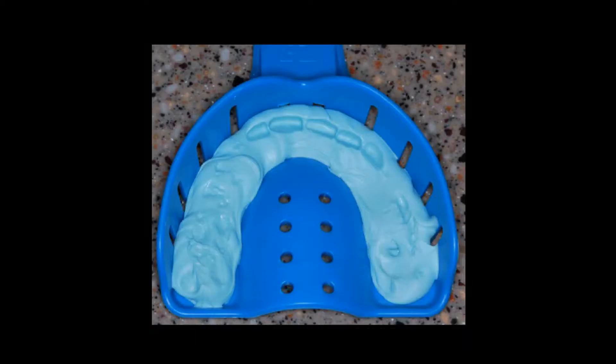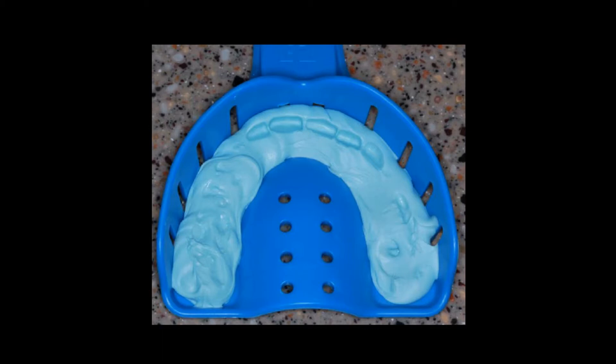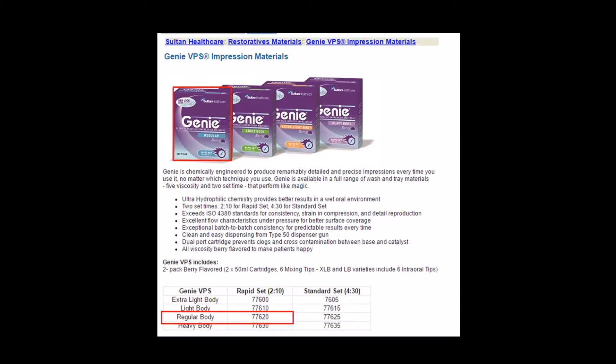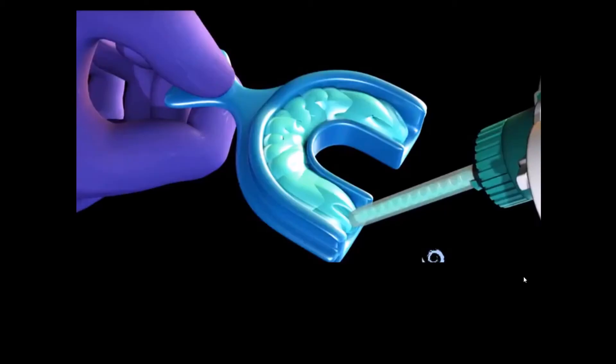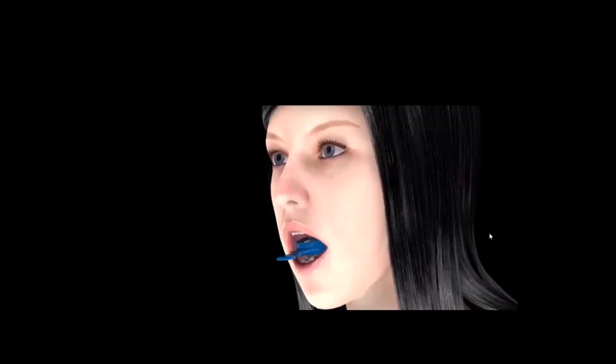Add some bite registration material and place in the mouth to index the teeth and to ensure no areas of the tray show through the impression material. Sultan Healthcare Rapid Set Regular Body is the recommended PVS material. Fill the impression tray with PVS material ensuring that the material fully covers and surrounds the teeth. Take an impression, the teeth should not touch the impression tray.